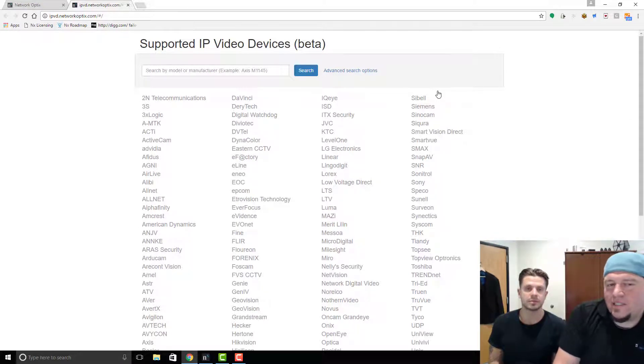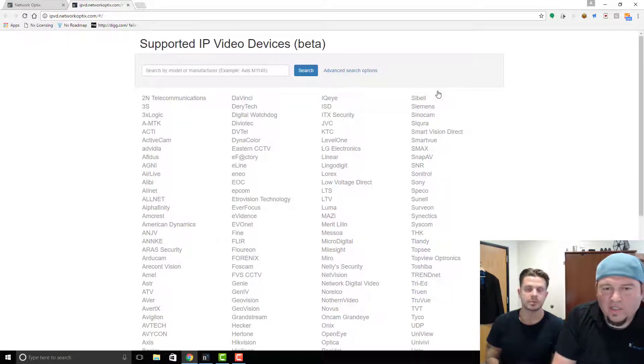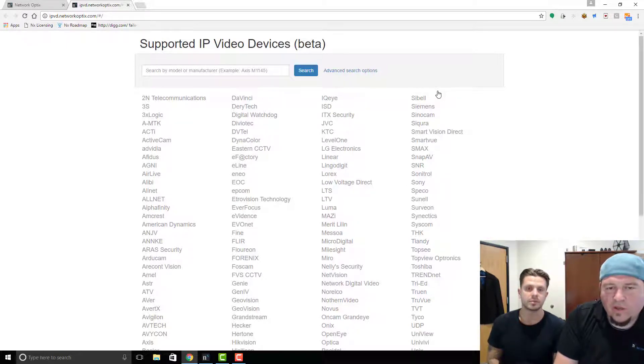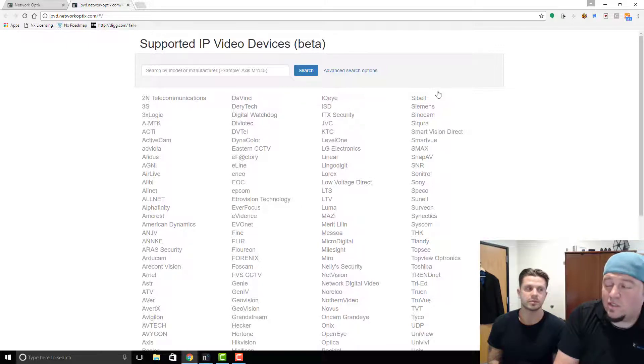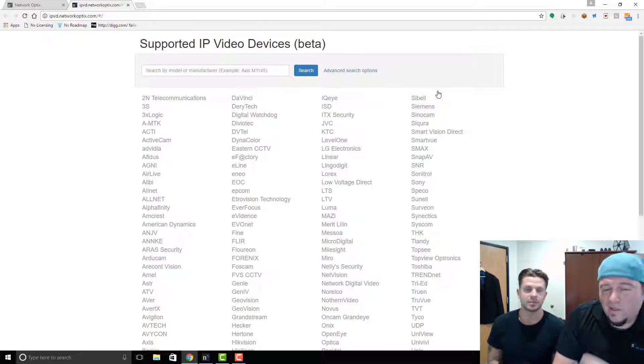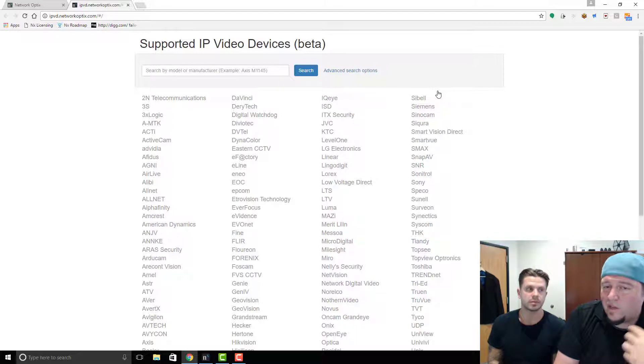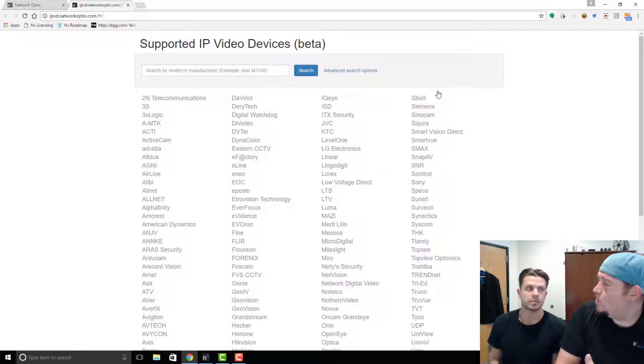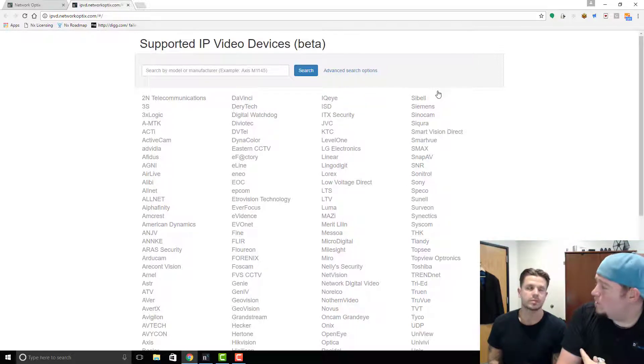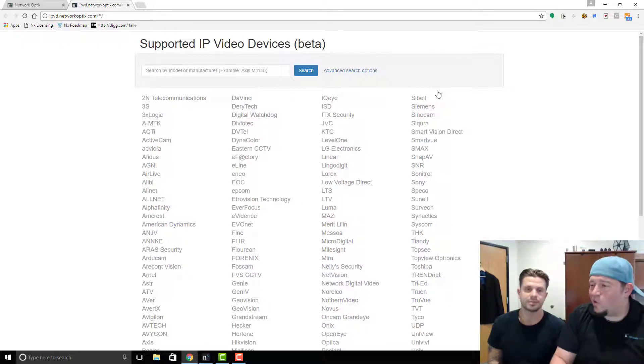The reason that we know this is supported is that we have anonymous usage statistics and reporting. So when a camera shows up in three different systems and it has the same settings and it performs the same way, then it comes into our supported devices system.